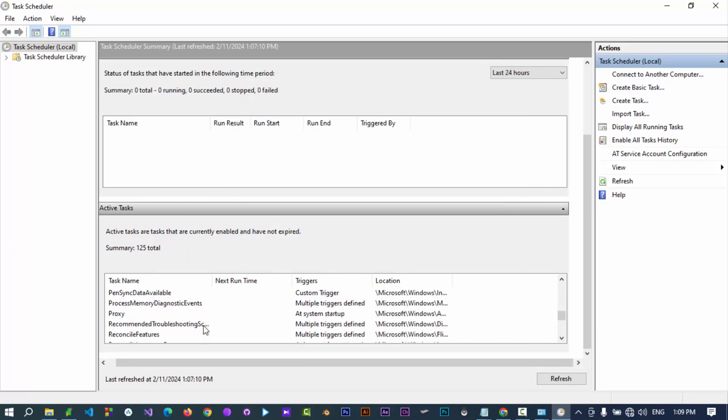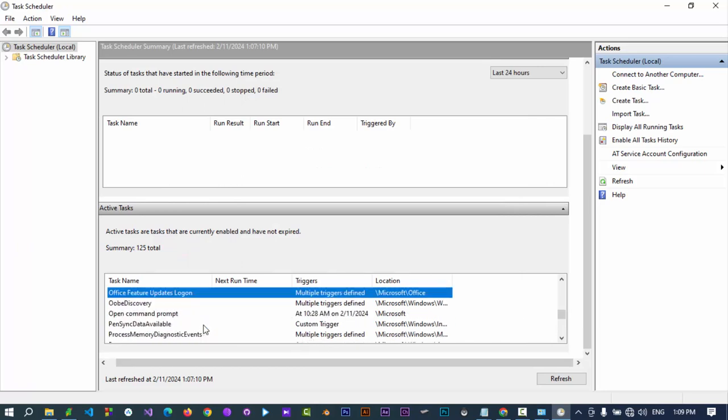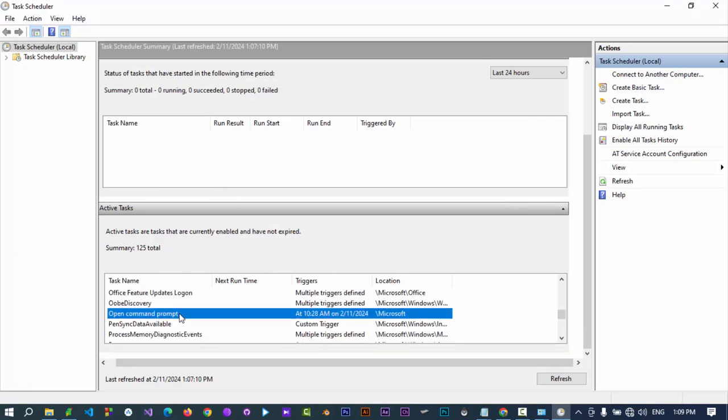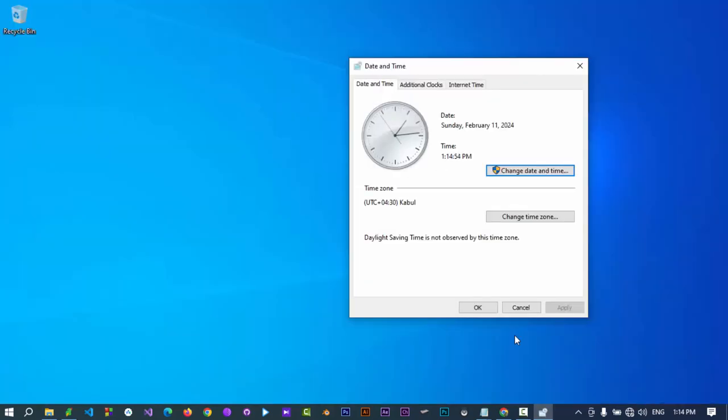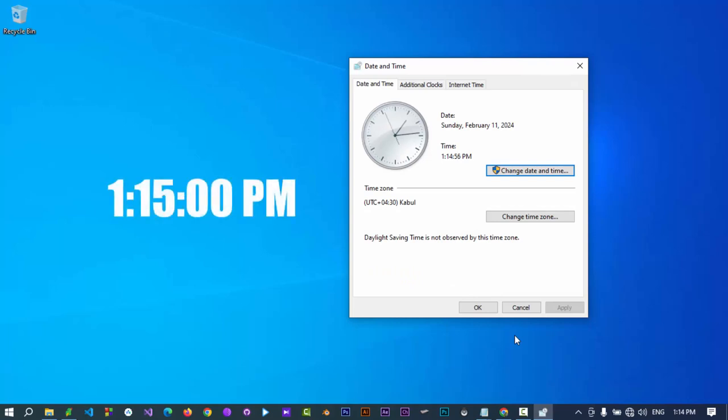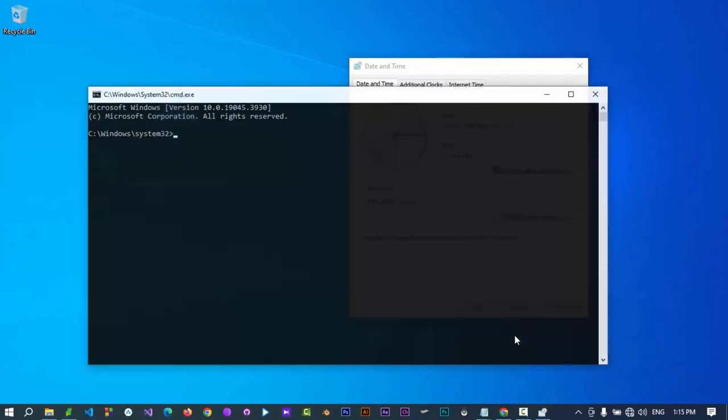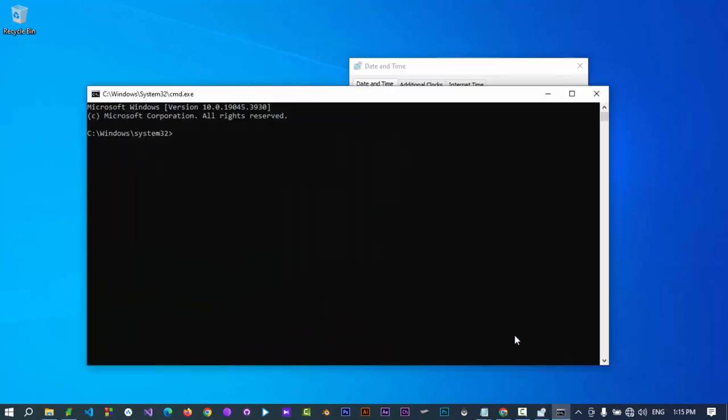Now in Active Tasks section, our newly created task is listed here. Close the Task Scheduler. Let's wait for the time specified. And here is our Command Prompt open at the scheduled time.